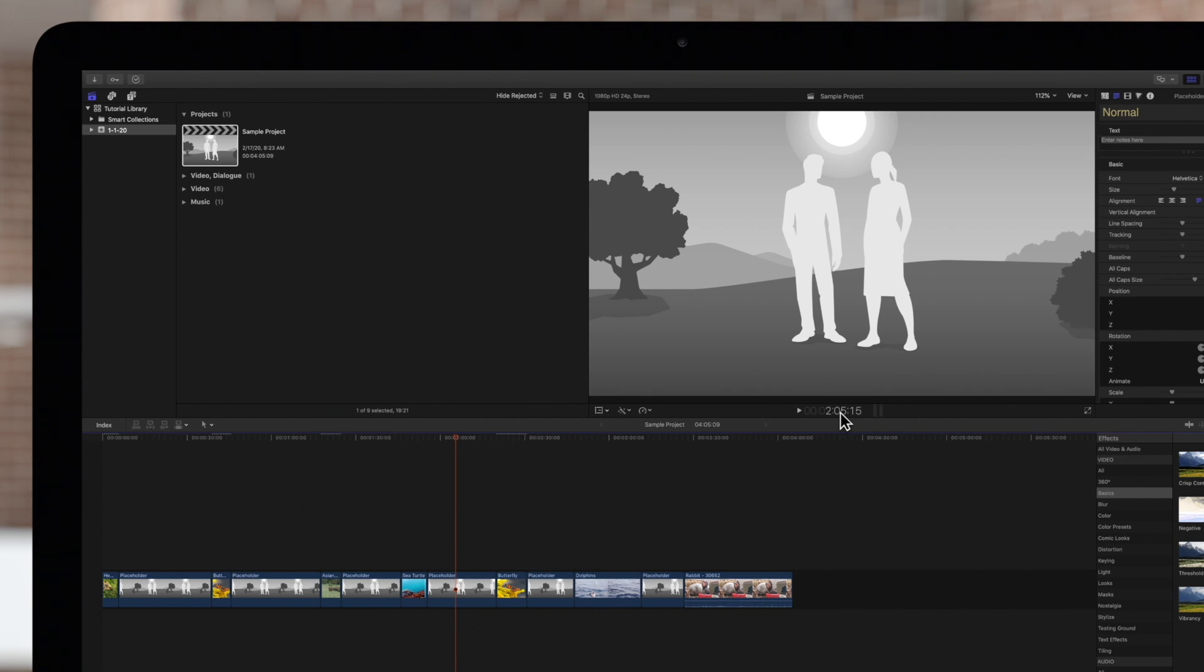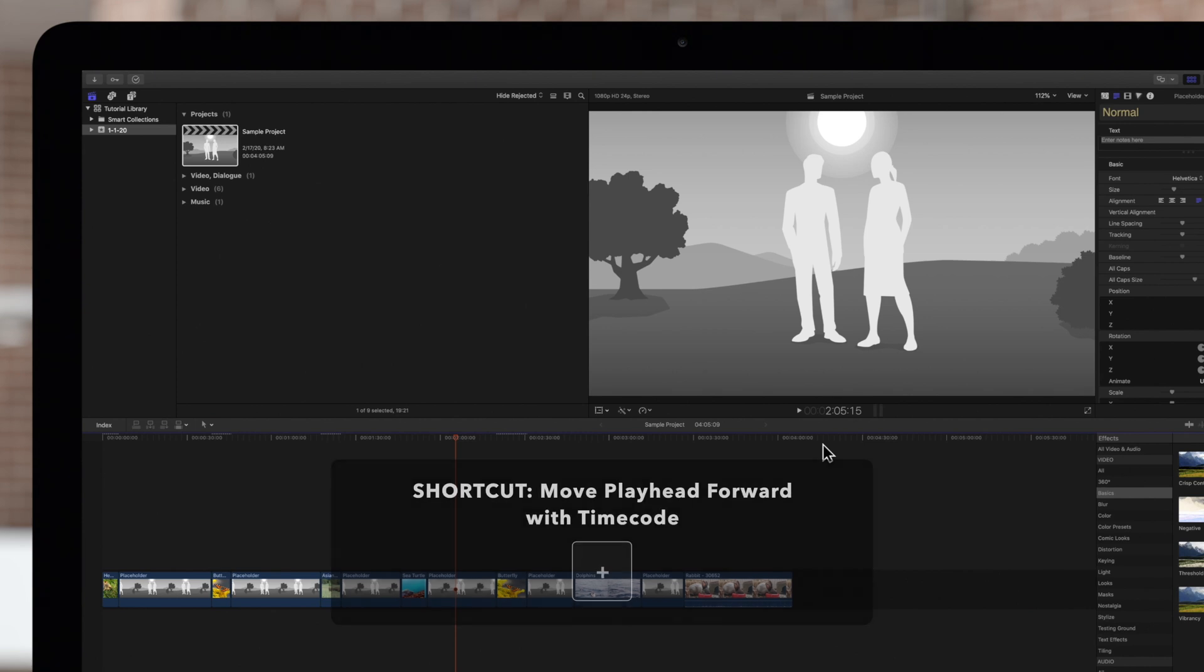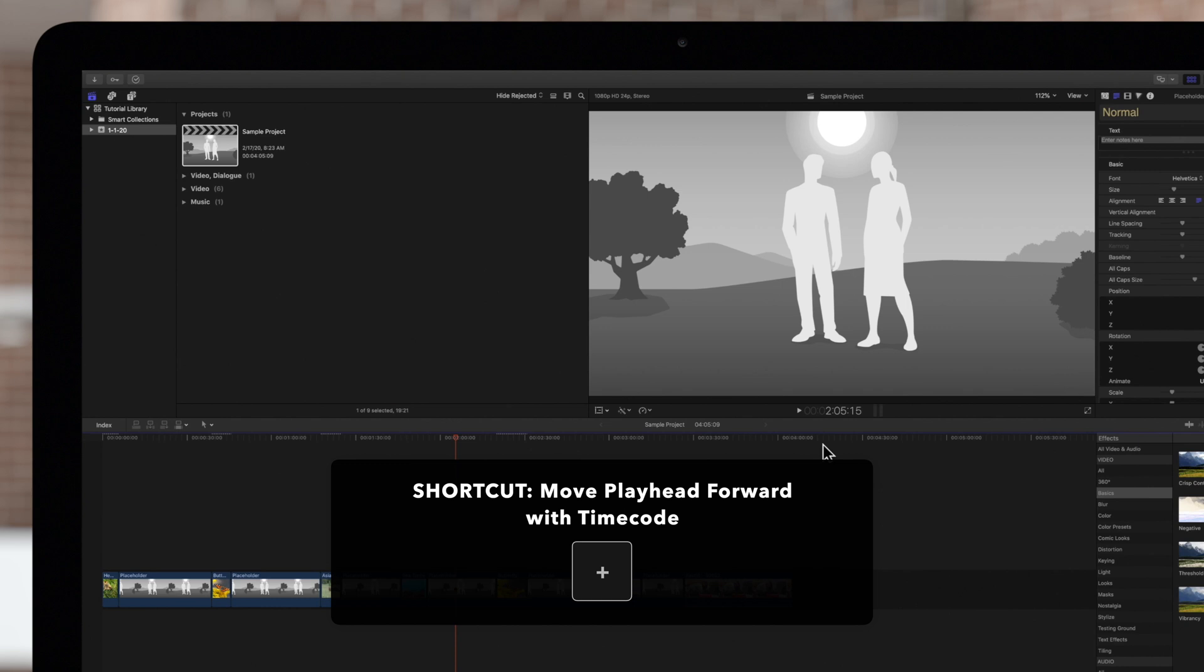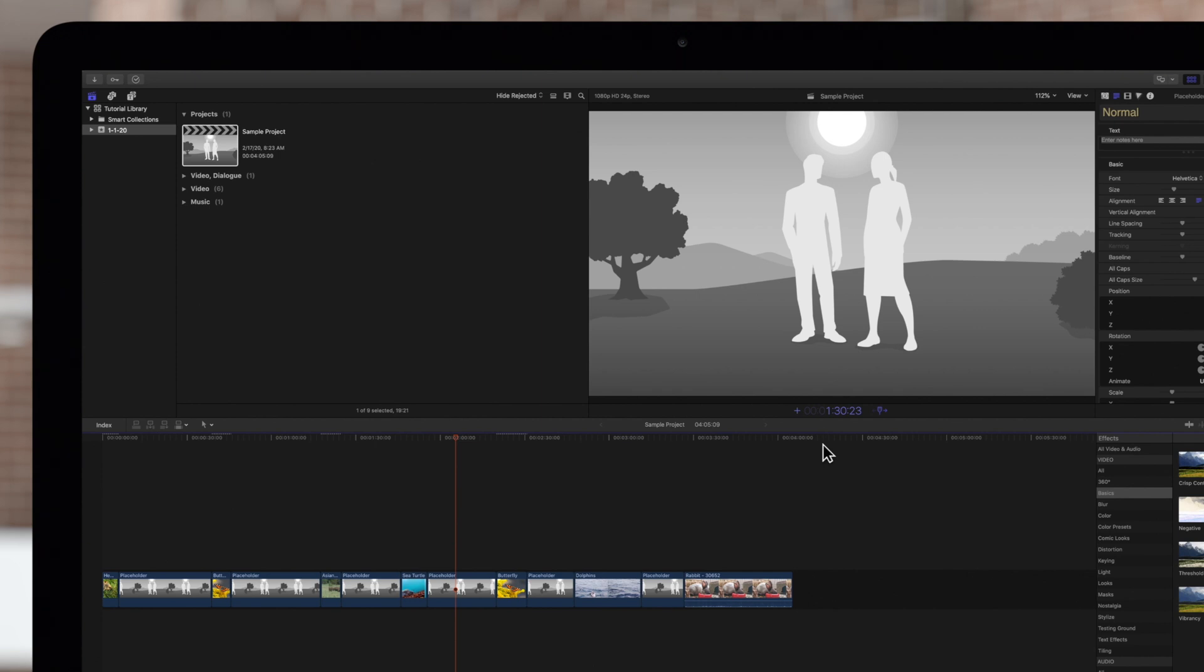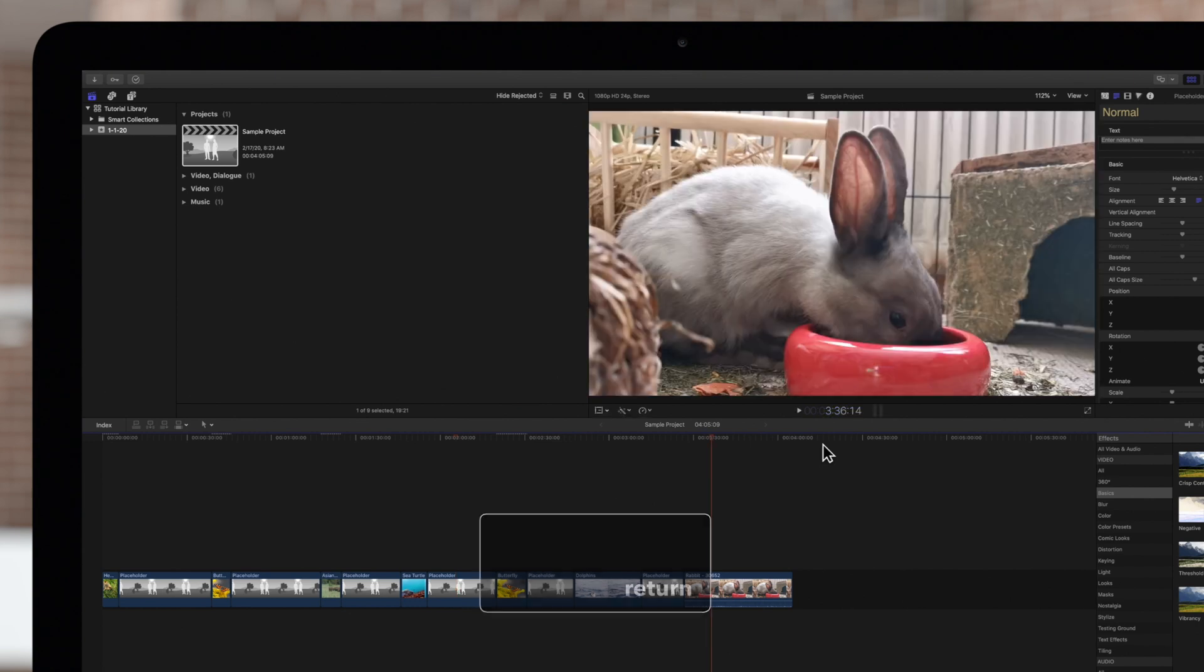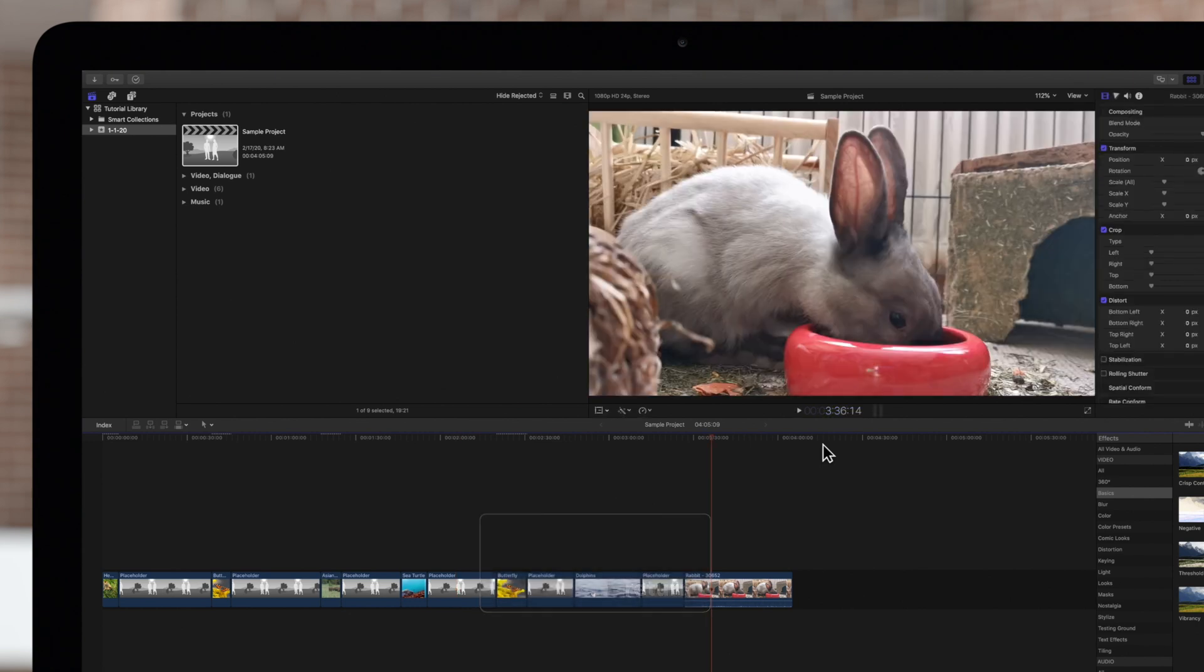You can also move the playhead forward or backward with timecode. Before we begin, make sure there are no clips selected. We'll press the plus sign to move forward. We'll type 1 3 0 2 3 to move the playhead by 1 minute, 30 seconds, and 23 frames. Then press return. As you can see, we've jumped ahead by that much in our timeline.